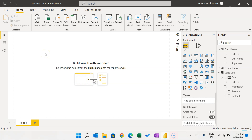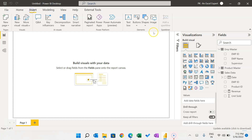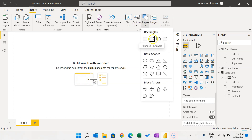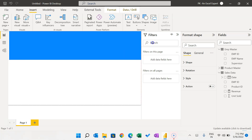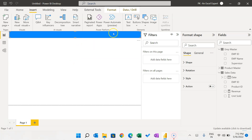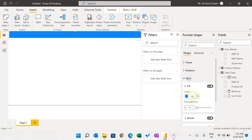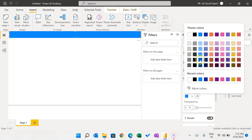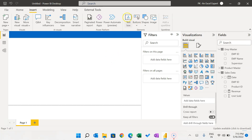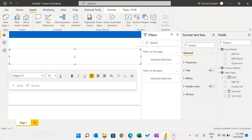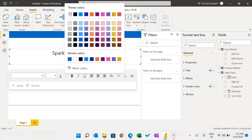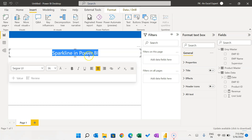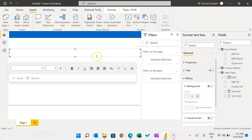Now we will start our visualization. Let's create the top header. Go to Insert, take a shape, and change the color from the Style options. Then add a text box and type the dashboard title — 'Sparkline in Power BI'. Make the font size 36, center-aligned, with white font color. Select the text box, go to Effects, and turn off the background.